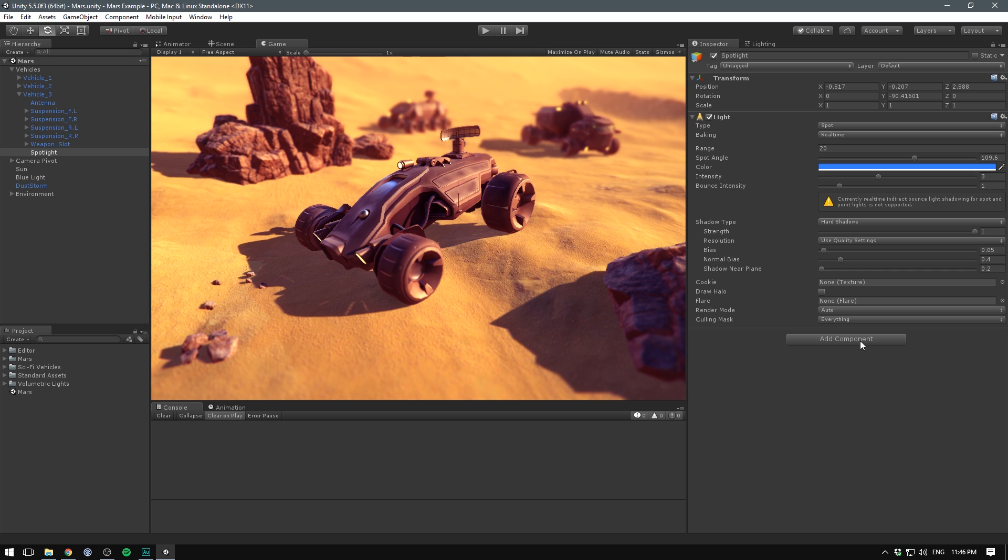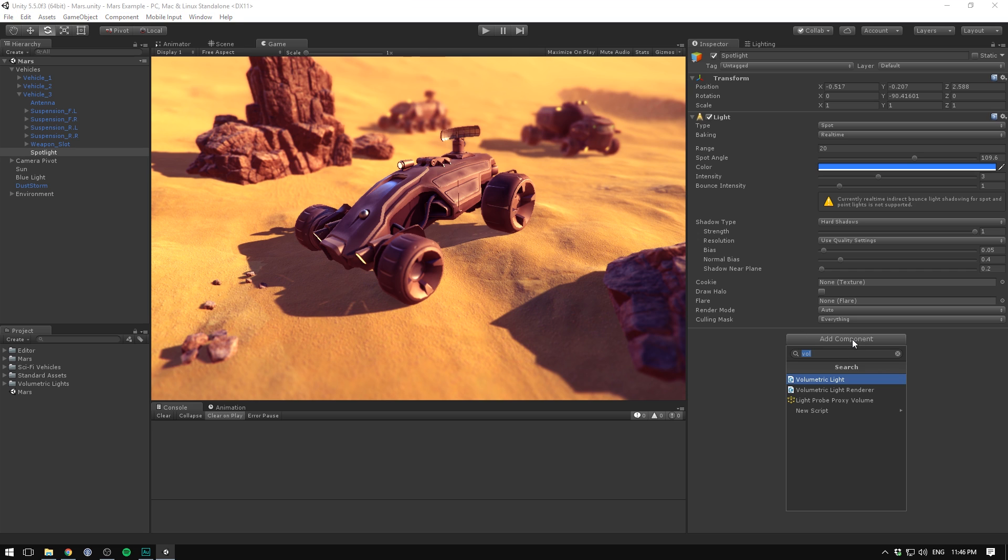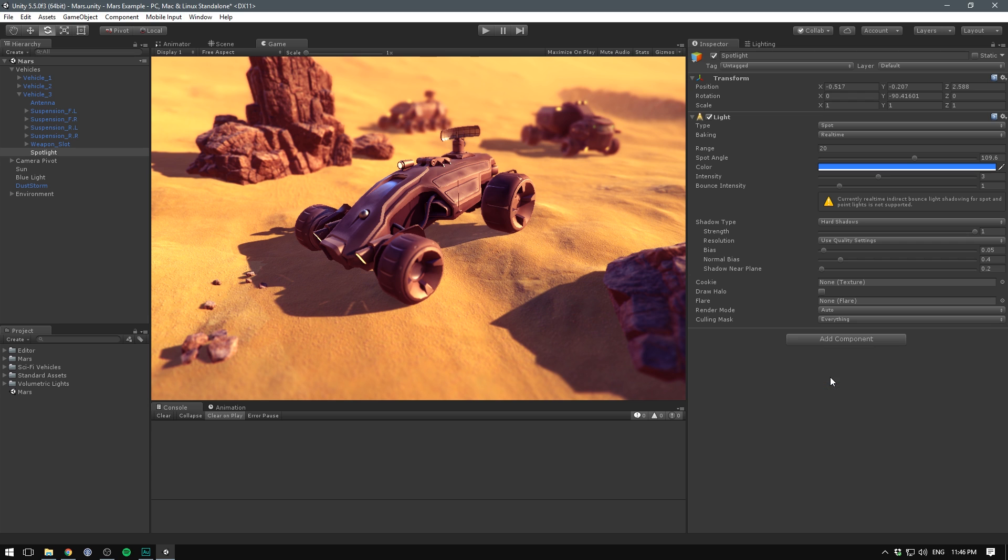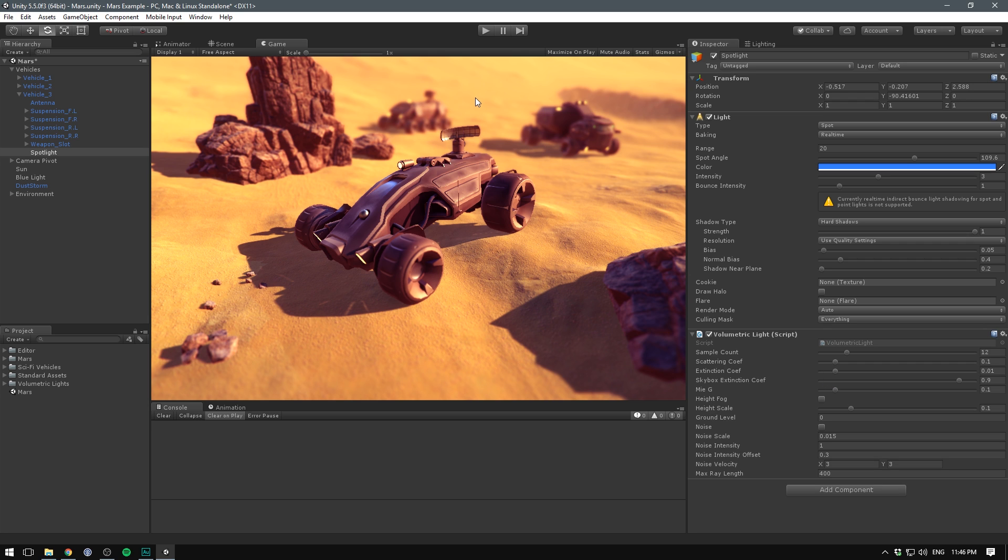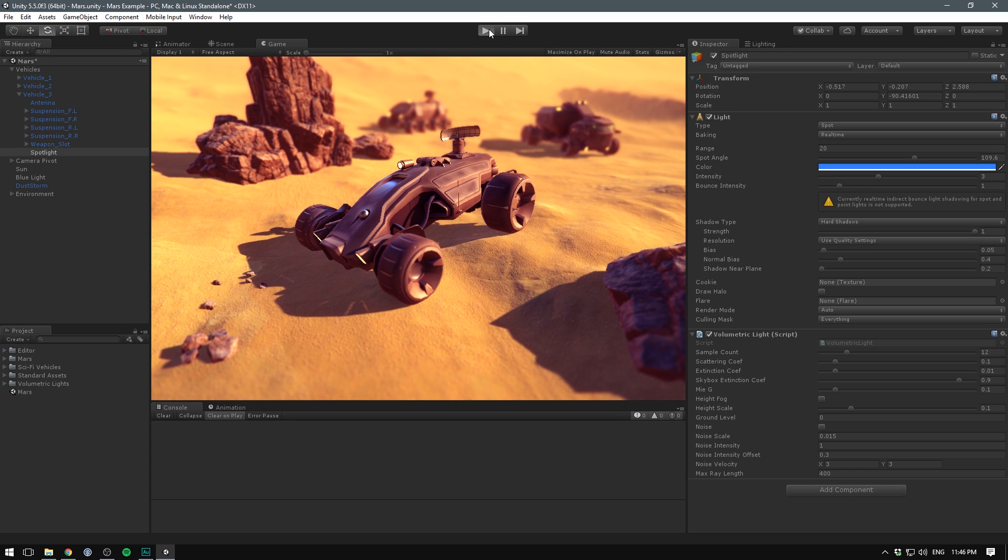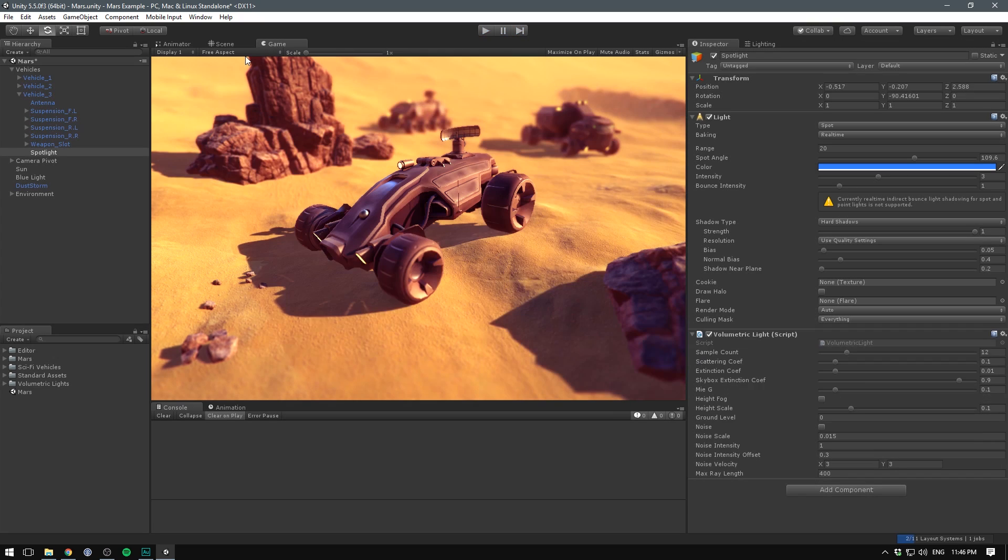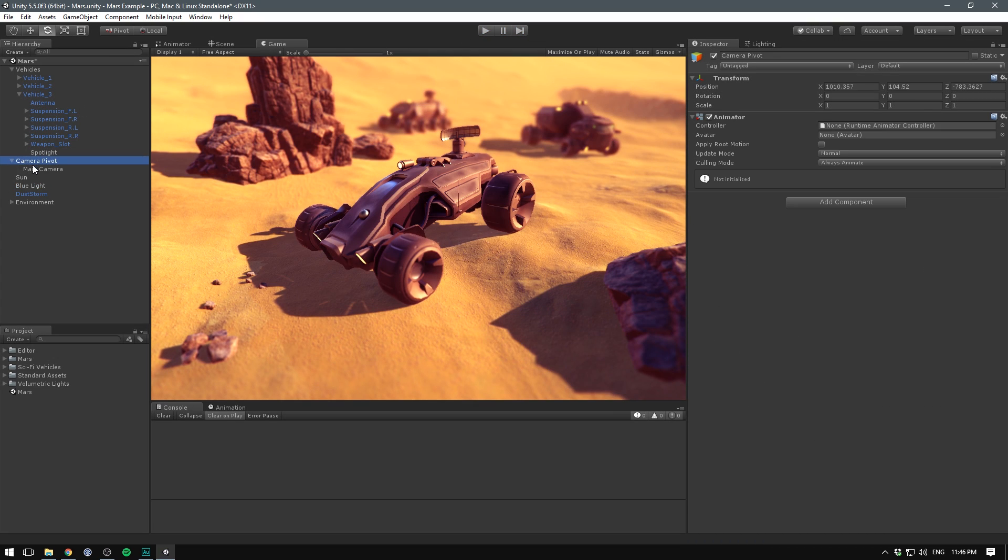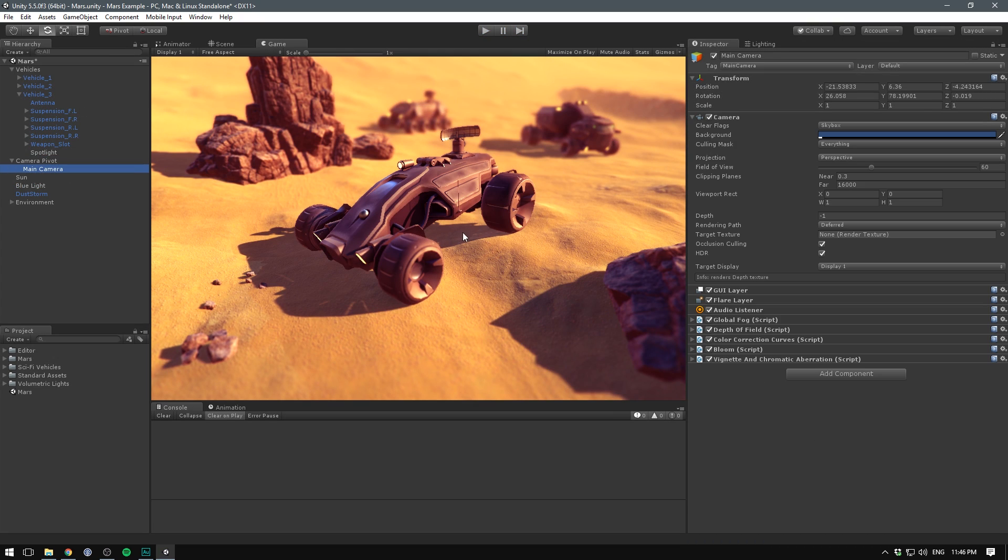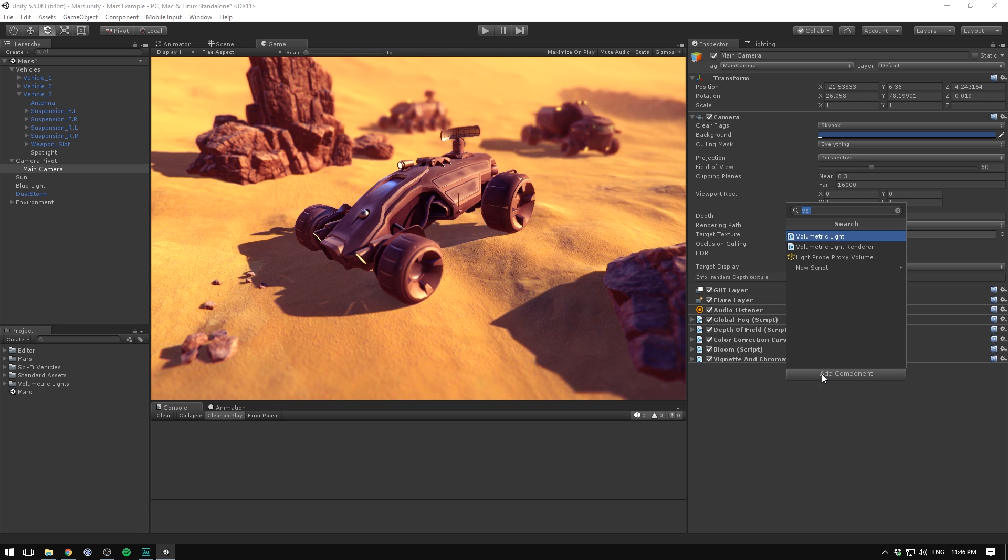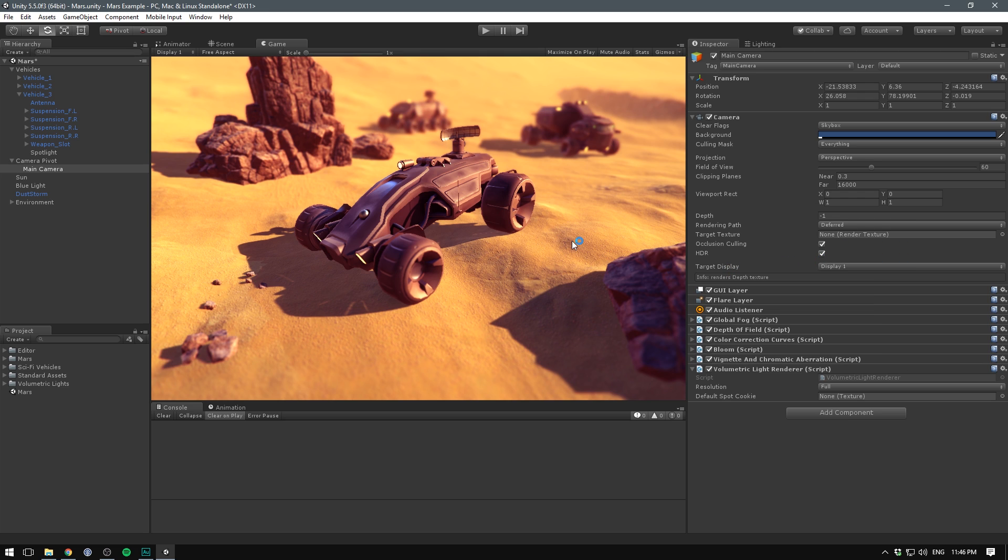In order to do this we hit add component, search for volumetric light and add this volumetric light script. You can see nothing is happening inside of our game or scene view. That's because this is not going to show unless we hit play and if I hit play it's still not going to show.